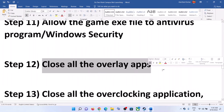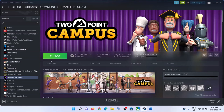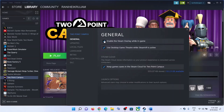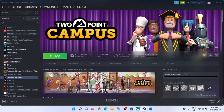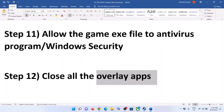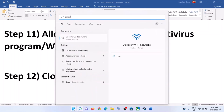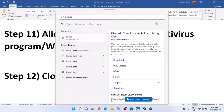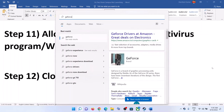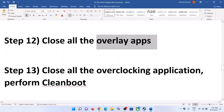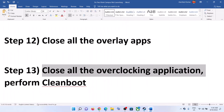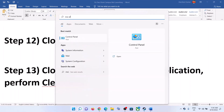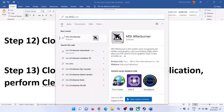The next step is to close all overlay applications. First, disable the Steam overlay: right-click the game, select Properties, and uncheck 'Enable the Steam Overlay While in Game.' Also close Discord, GeForce Experience, and any other overlay applications that are running.